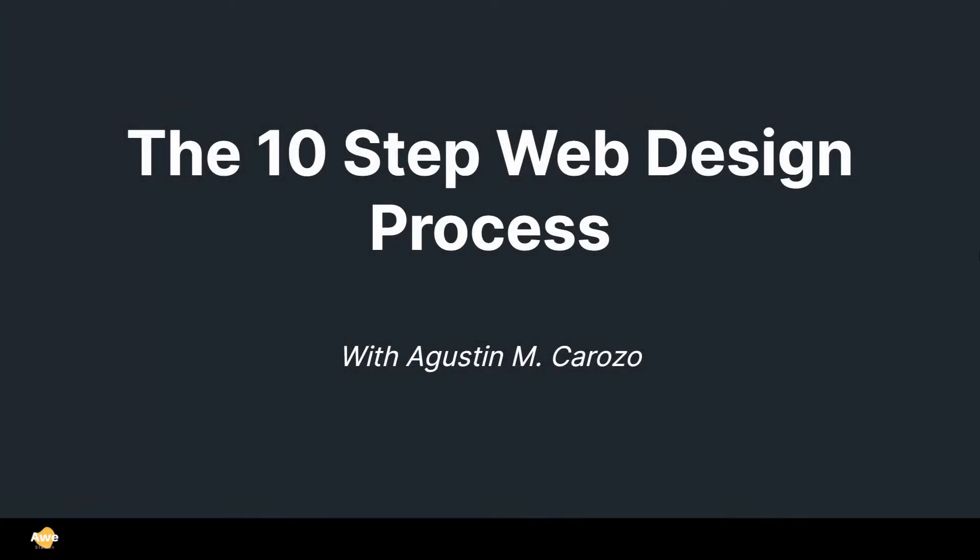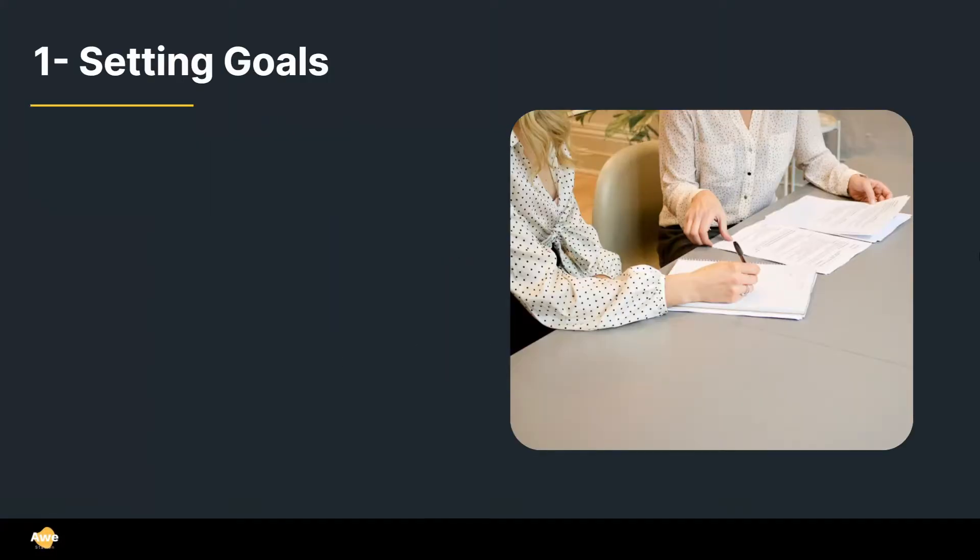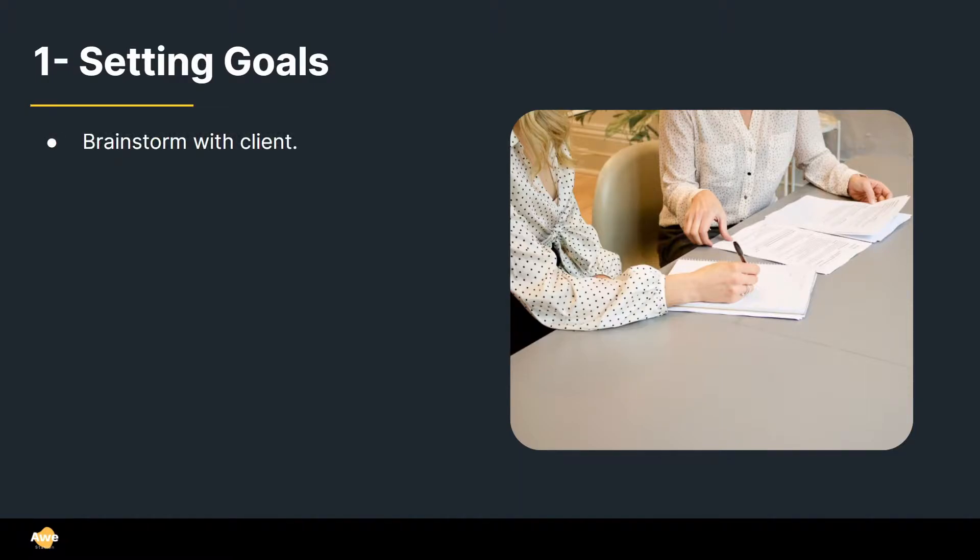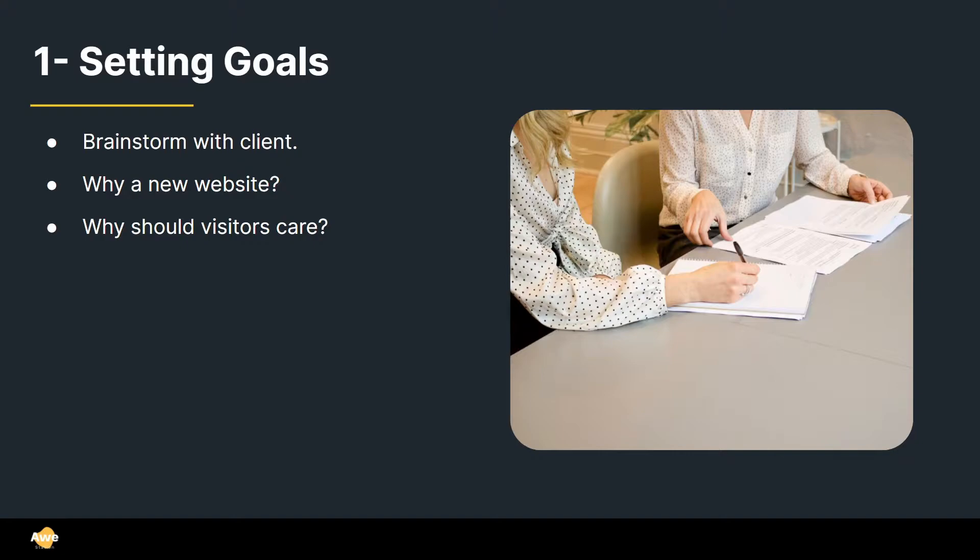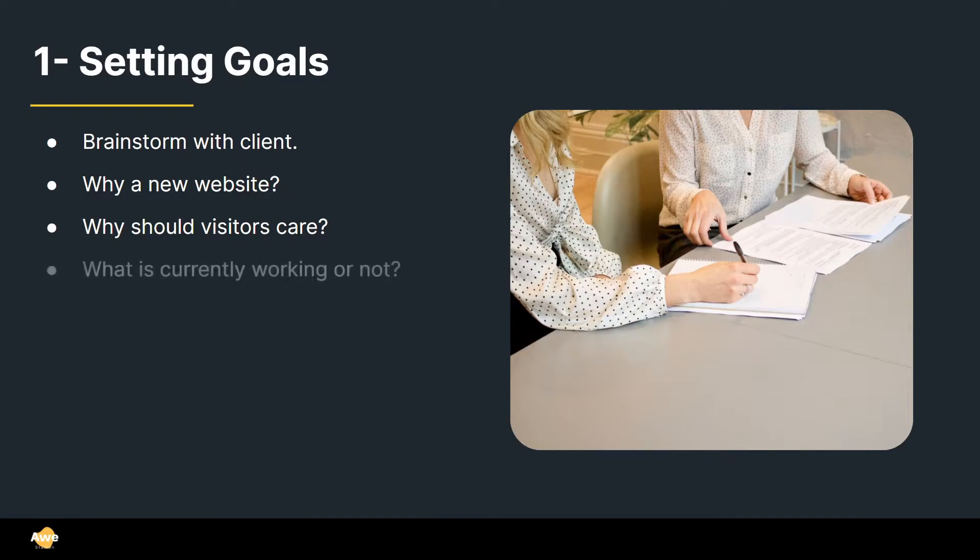Alright, so the 10 step web design process. Step one, setting goals. So this is the step where you're going to go sit down or maybe do a zoom call with your customer and you're going to start brainstorming. You're going to start asking questions on why do you need a new website or why do you need to redesign your old website? And why should visitors care? What's the kind of information they're going to get through this website? Are they trying to understand more about your company? Do they want to buy a certain product? What is going to be the end goal?